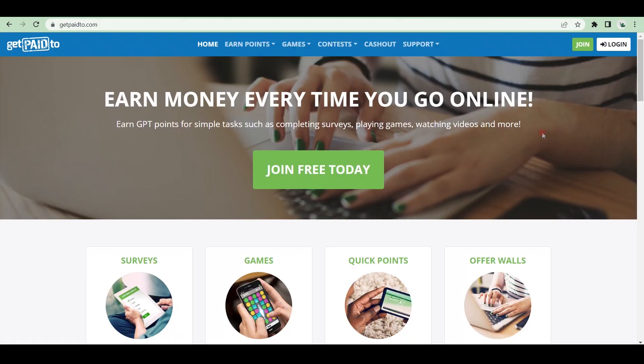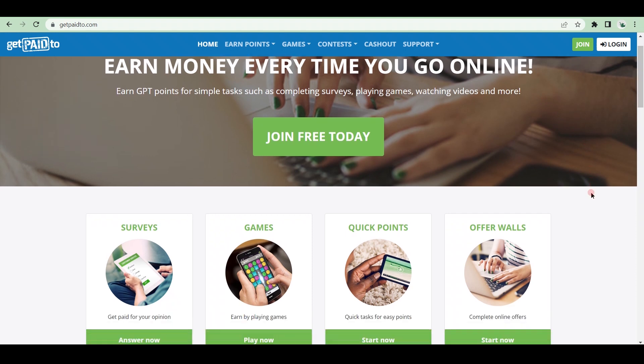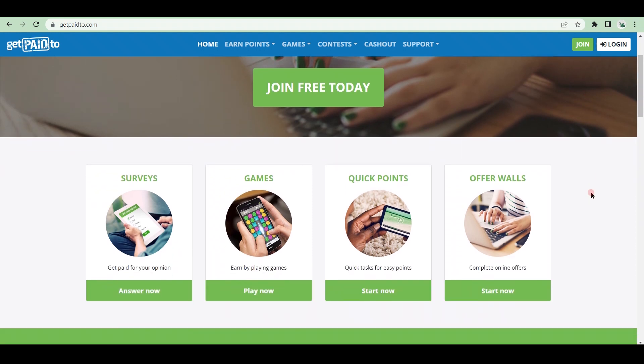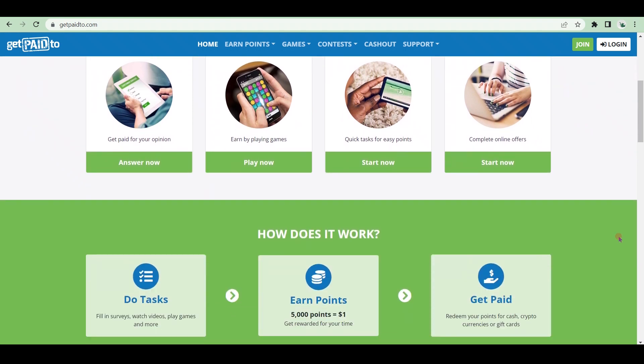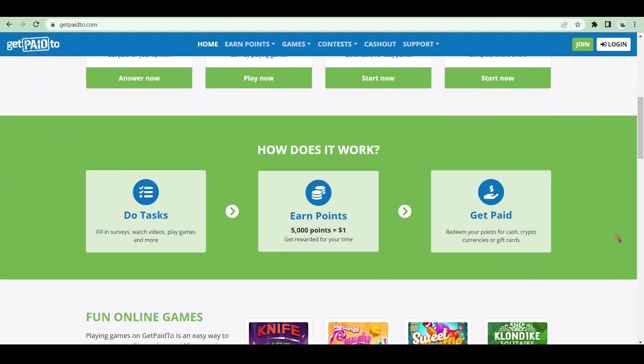GetPaidTo is another fantastic website that rewards you for your online purchases with cashback, voucher codes, discounts, and special offers. And you can also earn money by performing simple tasks online. GetPaidTo provides reward points for simple tasks such as completing surveys, watching videos, listening to the radio, and so on. You can then convert those points into cash, which you can withdraw from PayPal.